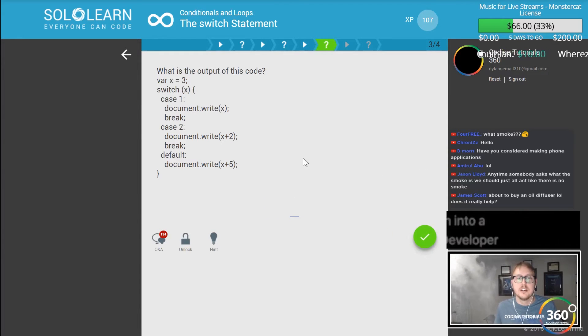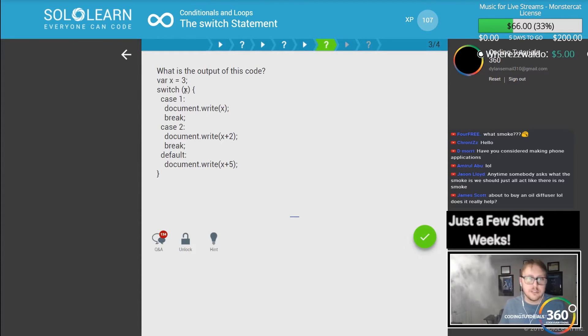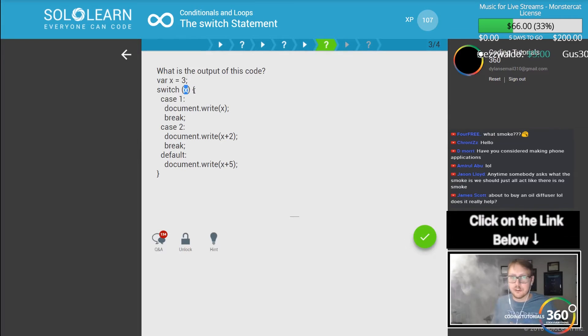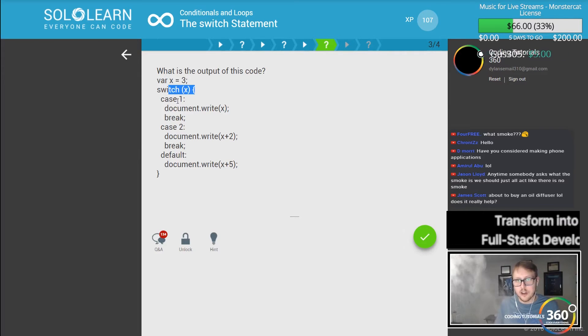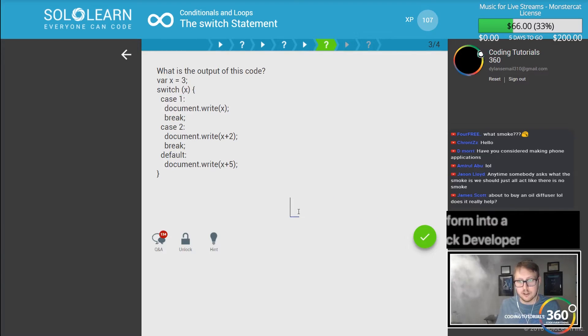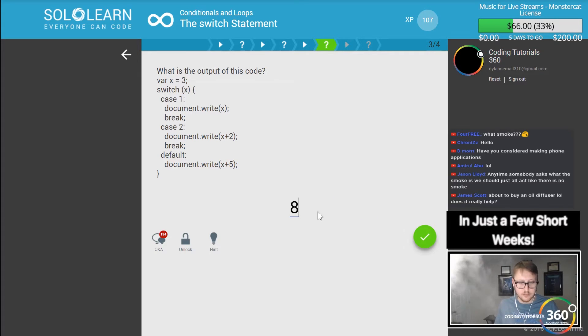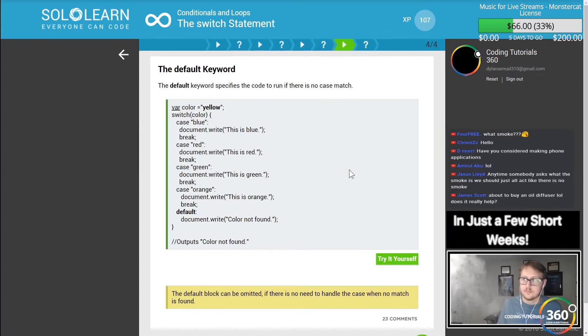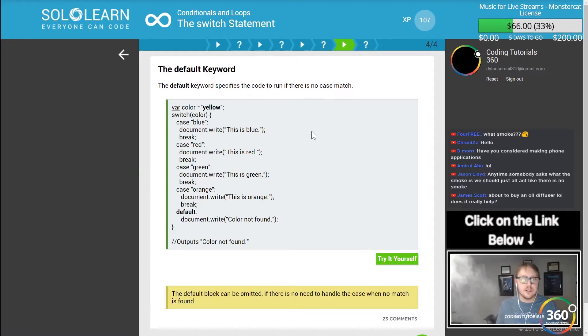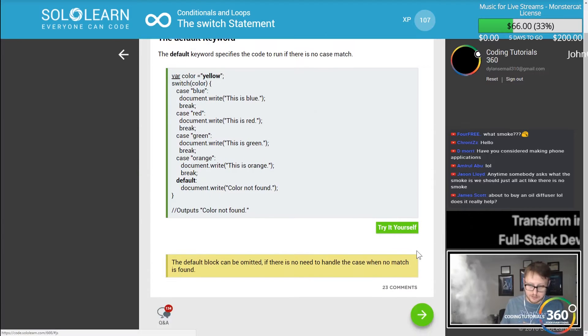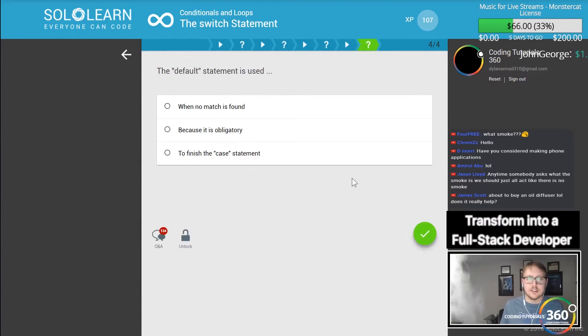What is the output of this code? So x is three, so we're checking three with our switch statement and then it's not one, it's not two, so it has to be our default. So it's x plus five which is eight. Nice. The default keyword specialized code runs when no match is found.